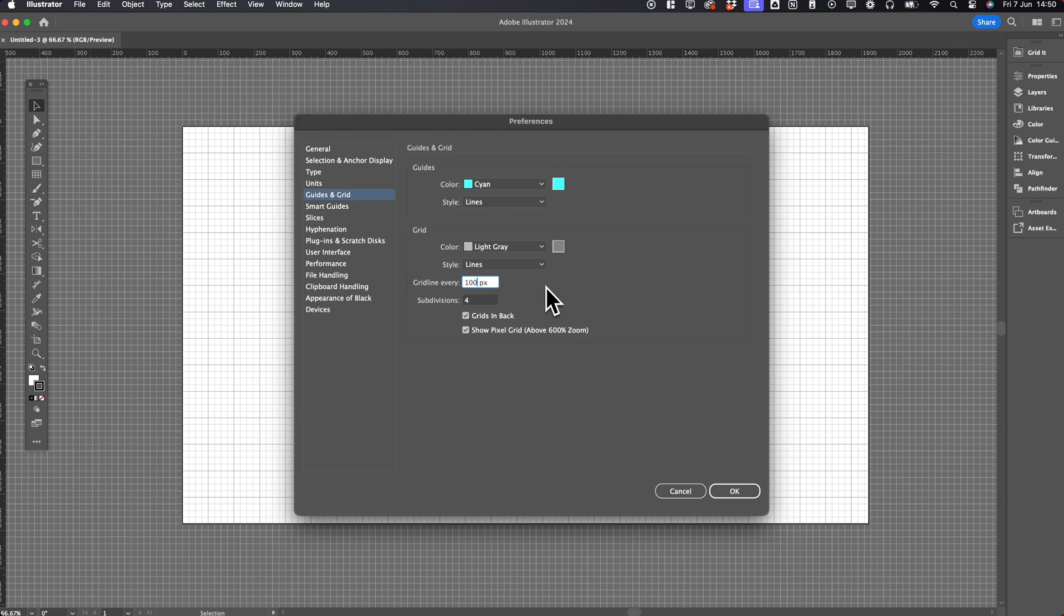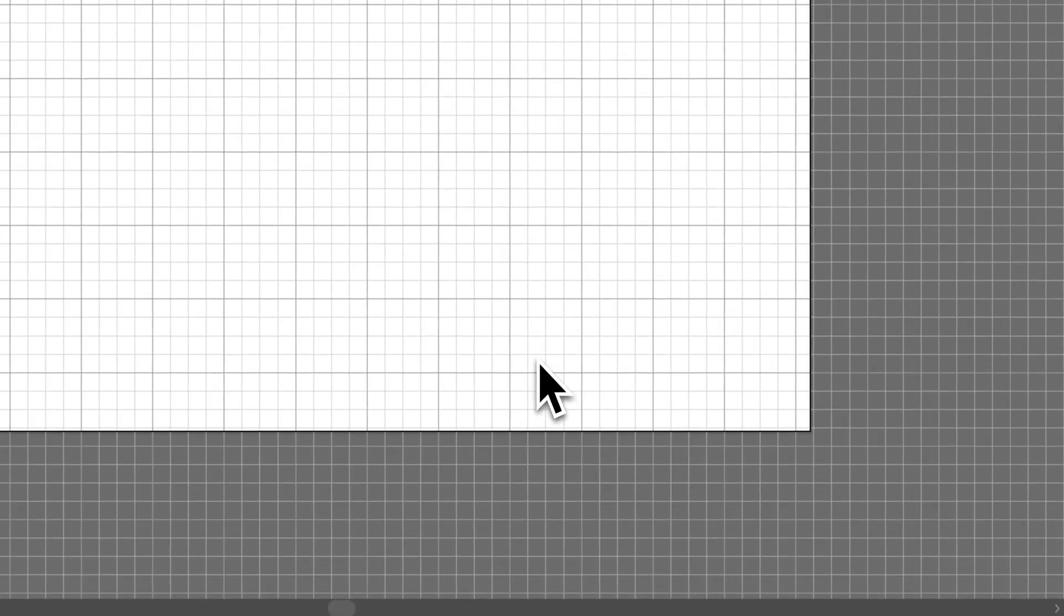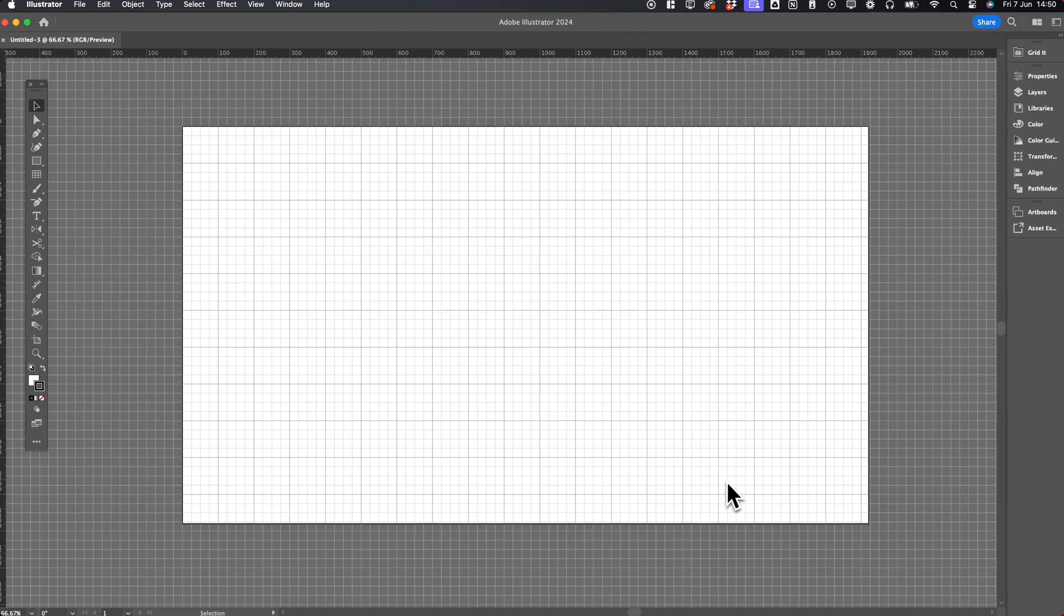You can also adjust the color and choose whether it's lines or dots. You can show the grid on top of your elements if you uncheck Grids in Back, or if you want your elements on top of the grid, just leave that checked. Hit OK, and you'll see the grid adjust to 100 pixels between each grid line, with subdivisions of 25 each.